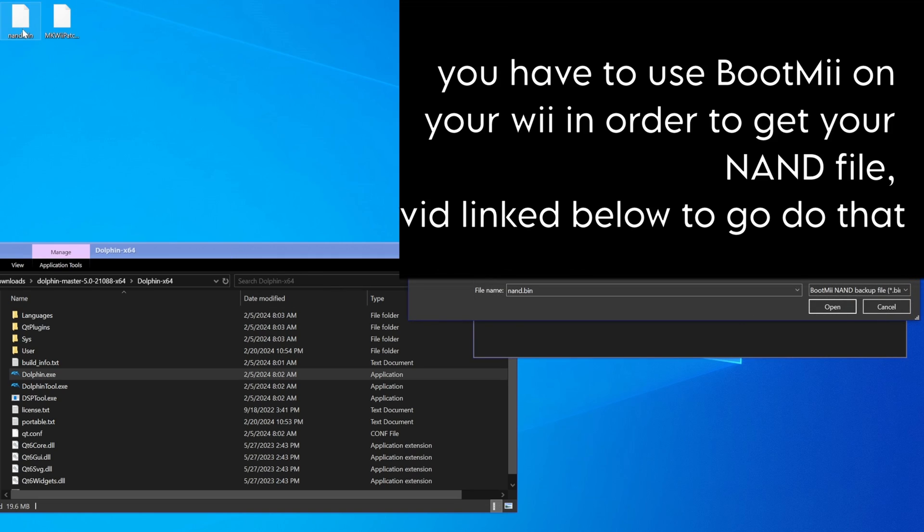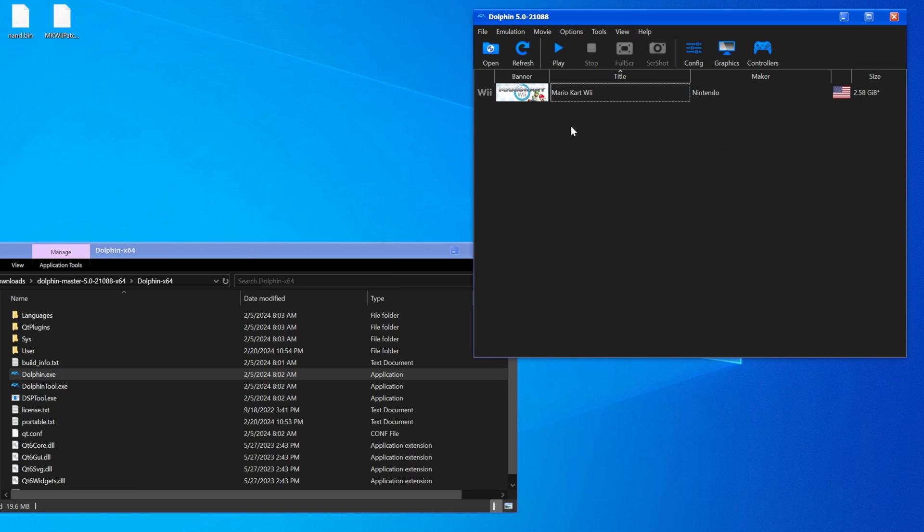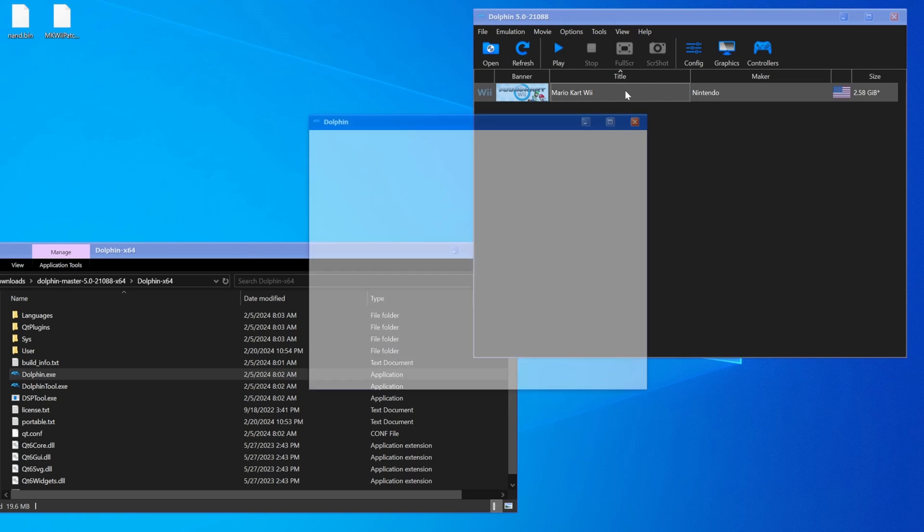And then we take our NAND.bin that you can see up here, which I made using boot me, which I will link in the description how to do that. Not a video made by me, but a video nonetheless. And if you hit open, you'll import it.